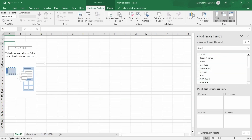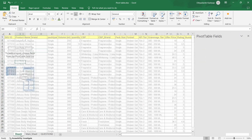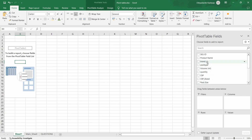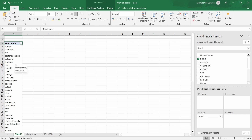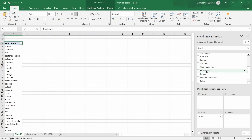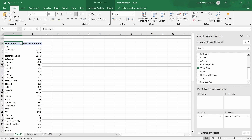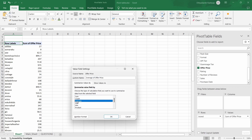Now you can see that we have different areas on the right side, and on the left side there is a small box called Pivot Table 1. The question was to find the average price of Dettol. The name Dettol is in the brand column, so we will add Brand to the rows section — and you can see all the brands are listed. Now drag Offer Price to the values section. It's showing the sum of offer price, but we want the average. Select the field, go to Value Field Settings, select Average, and press OK.